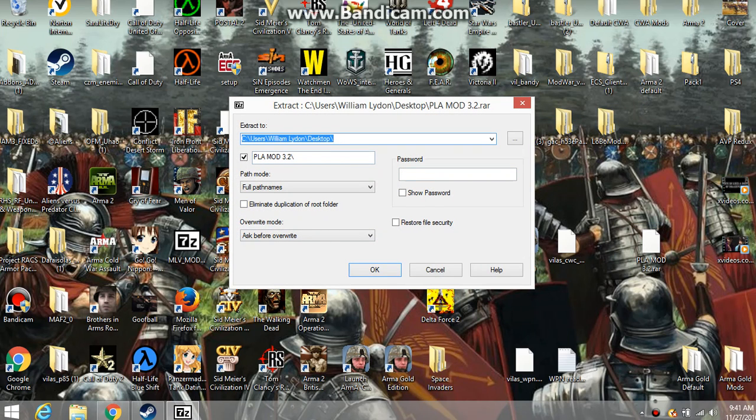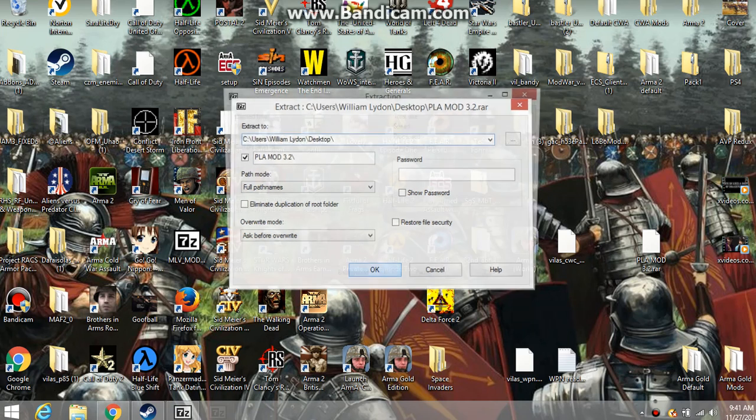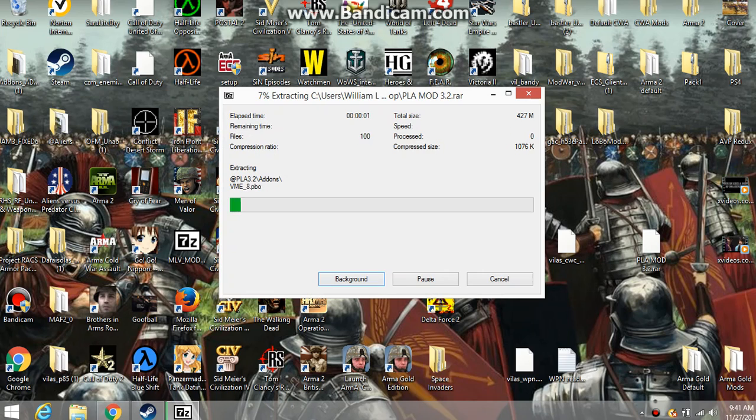Now, see, extract to my desktop PLA, blah blah blah. Okay. Now, as you can see, it's going to take about a minute.